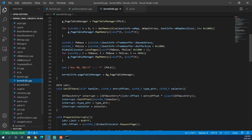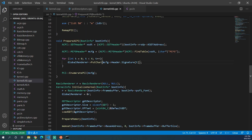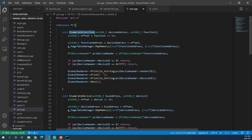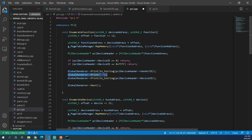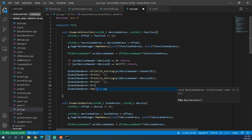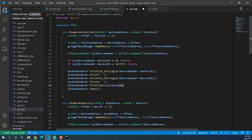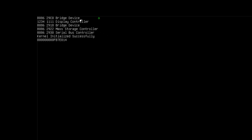We'll go into kernelutil.cpp and into the prepare ACPI function. We'll get rid of the MCFG header printing code, then go into our enumerate PCI function and into the enumerate function in pci.cpp. After we print the vendor ID and device ID, we can print another space and then do device_classes indexed by pci_device_header.class. Now let's compile that and see what it looks like. As you can see, our first one is a bridge device, then a display controller, another bridge device, a mass storage controller and a serial bus controller — all the default devices that QEMU has on our current configuration.